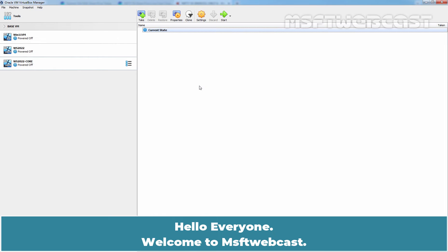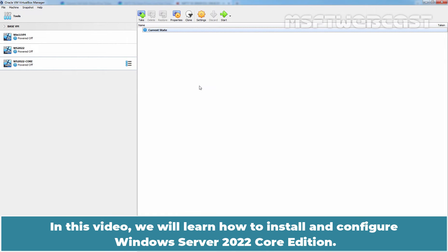Hello everyone. Welcome to MSFT webcast. In this video, we will learn how to install and configure Windows Server 2022 Core Edition.